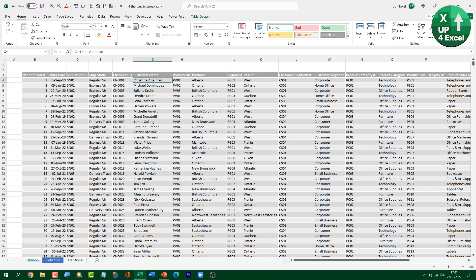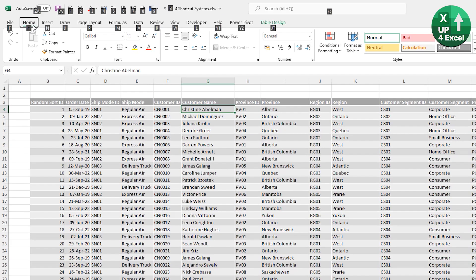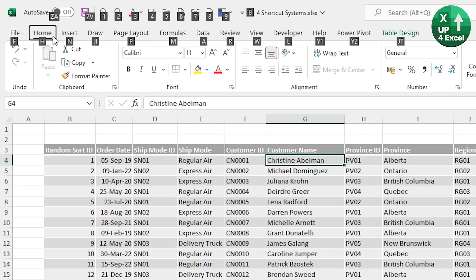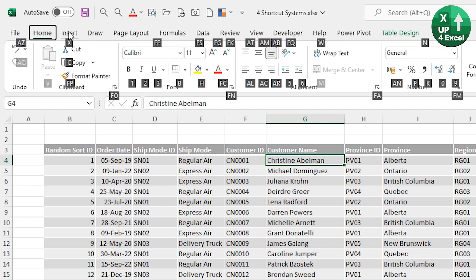I've got a whole load of data here, for example. And if I hit Alt, you'll see across the top here, all these menus have got a letter next to them. And if I hit that letter, so say I hit home, for example, H, all the buttons now have shortcut keys attached to them.